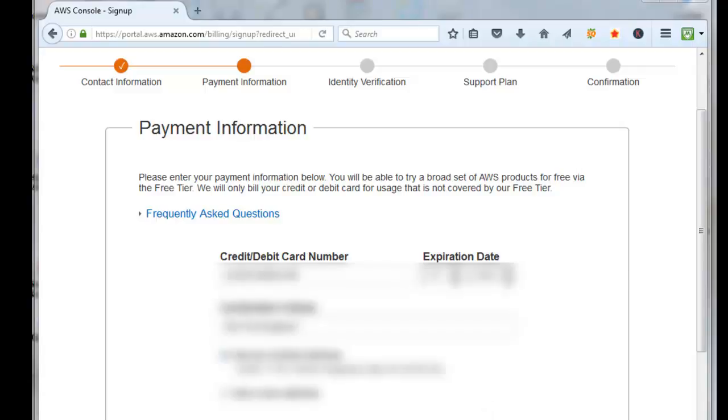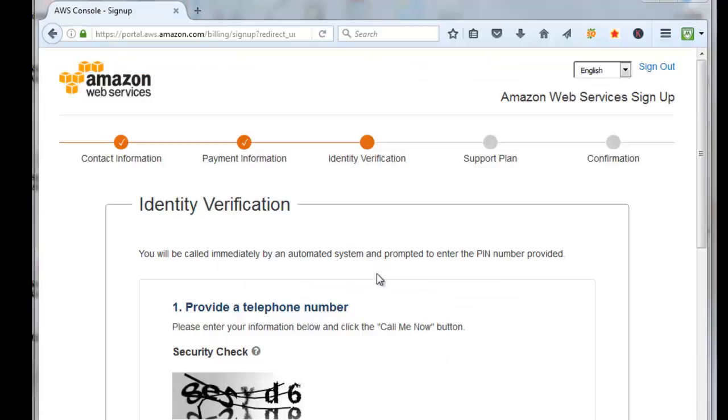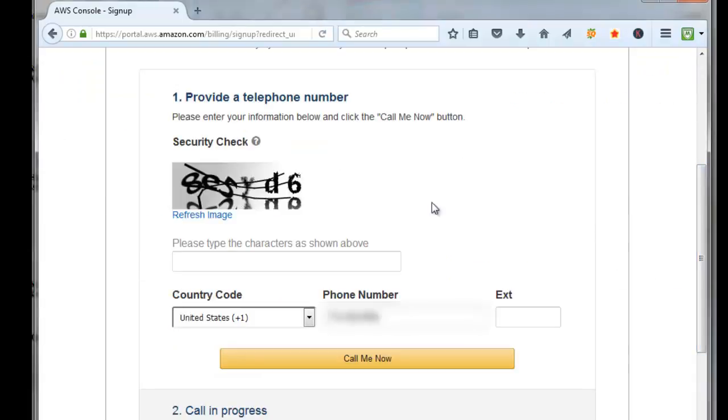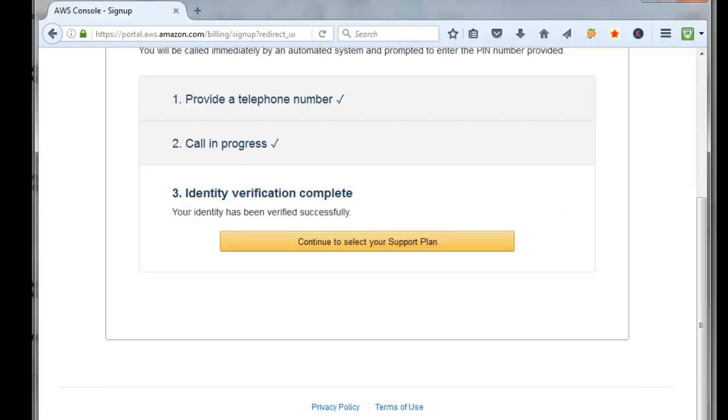Now you need to have immediate identification sent to your phone, so you have to enter in the capture code again. Click on Call Me, and hit the keypad on your phone and enter in the four-digit PIN that they gave you that displays on your screen.